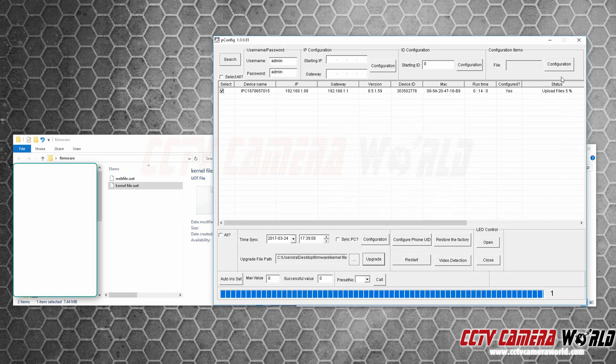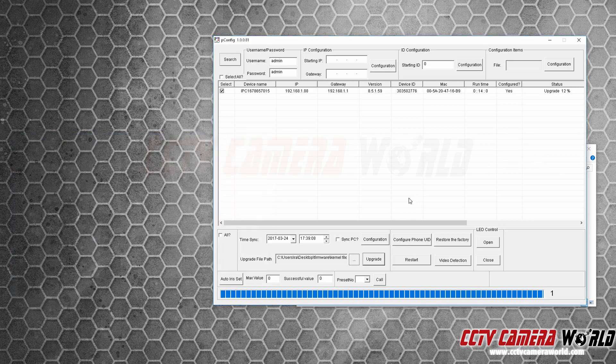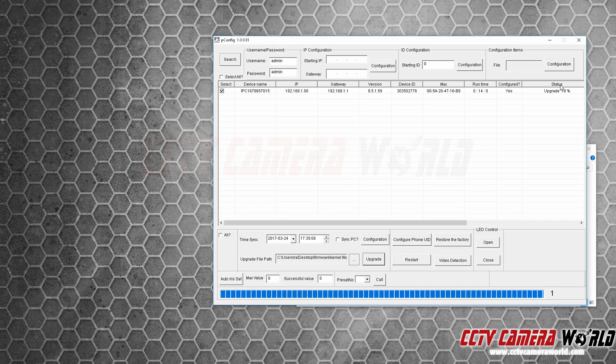You can see on this window here, on the status, it's actually going to show you a few different prompts as it goes through, upgrading and uploading the files. Notice that it now says upgrade. First it was saying uploading, so it uploads the file first and then upgrades the firmware.